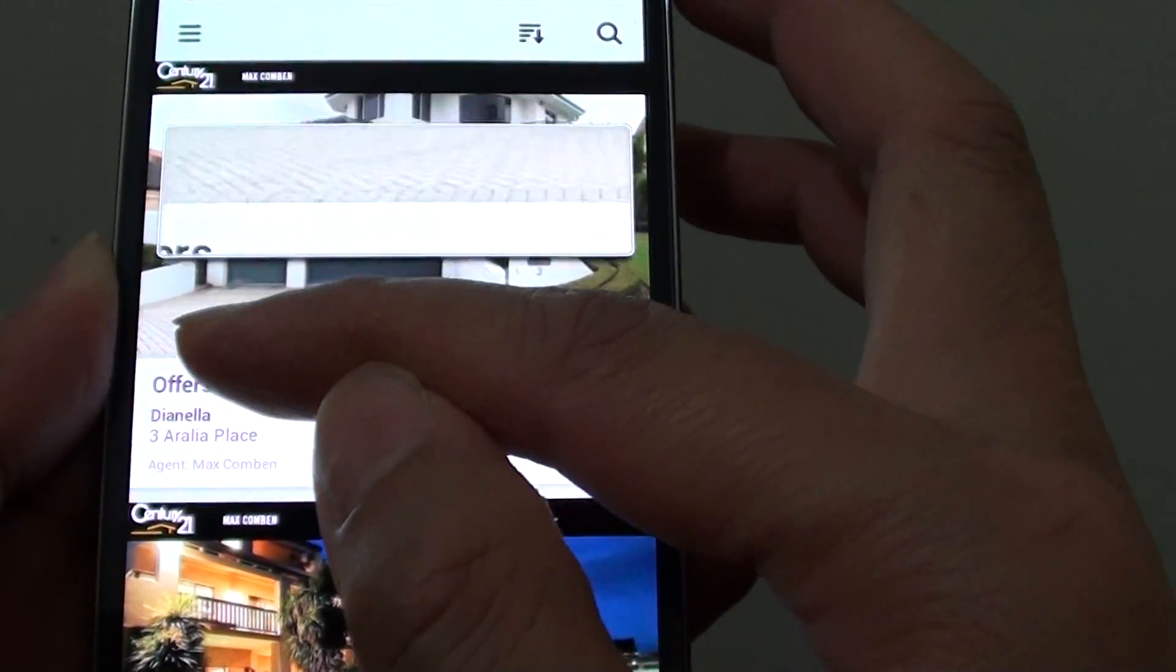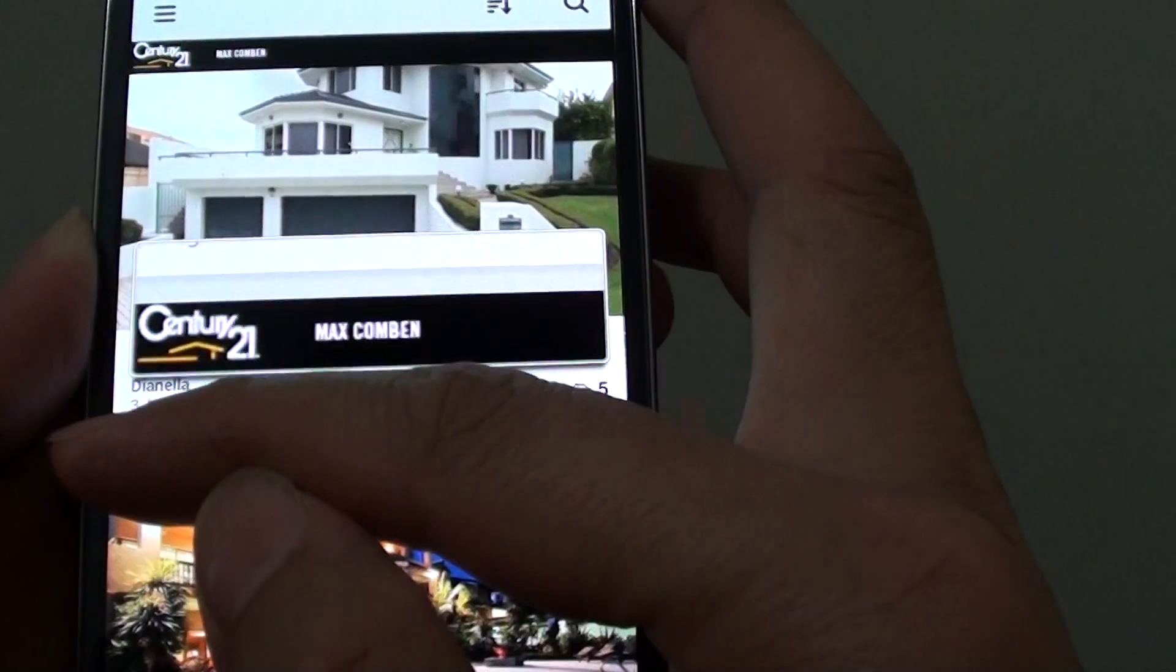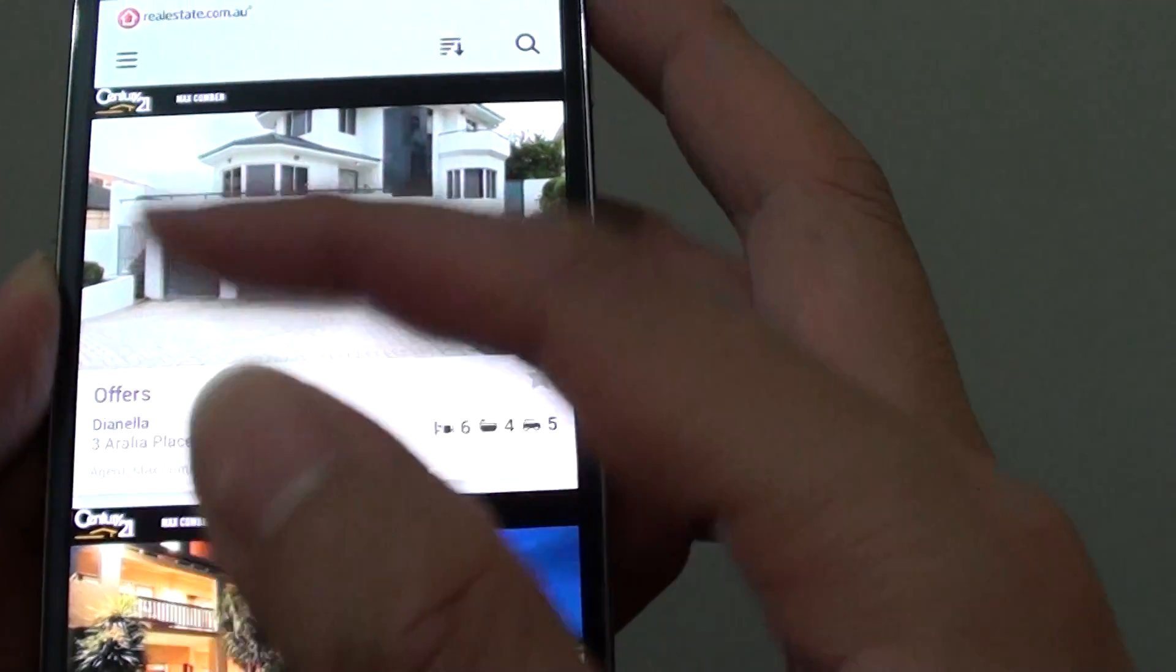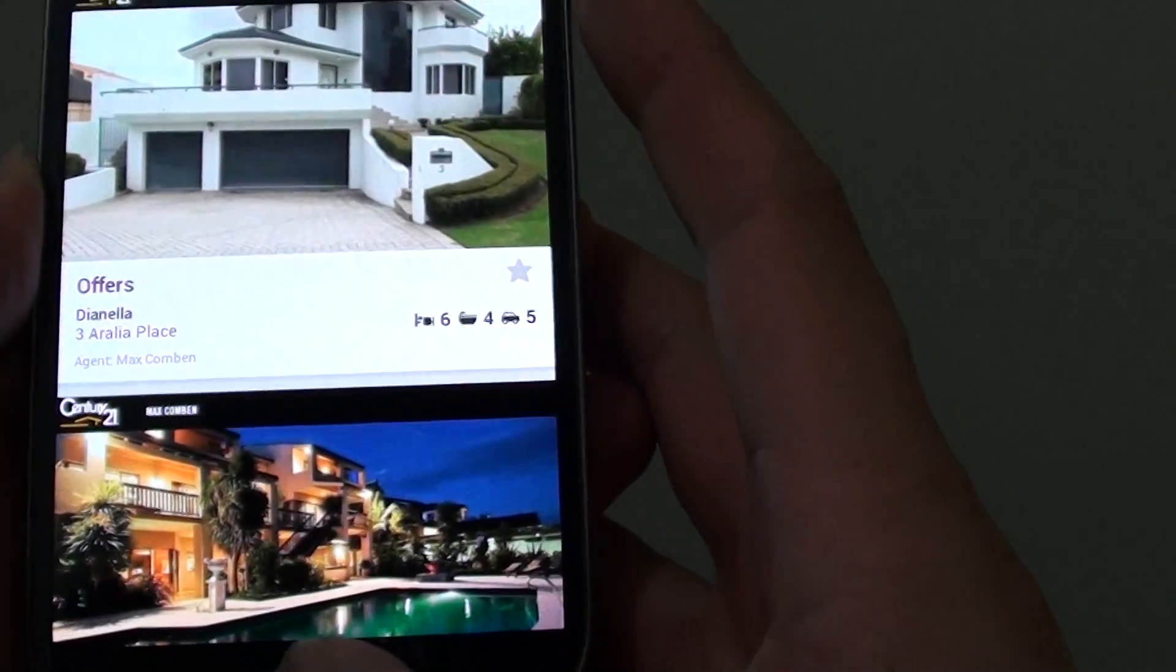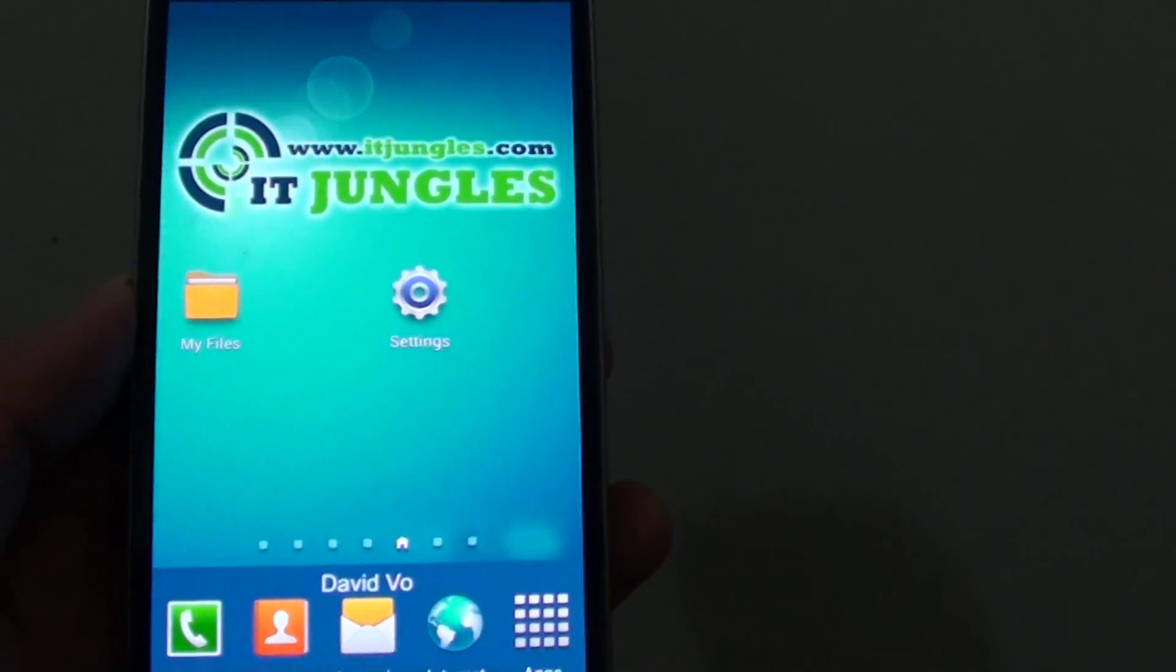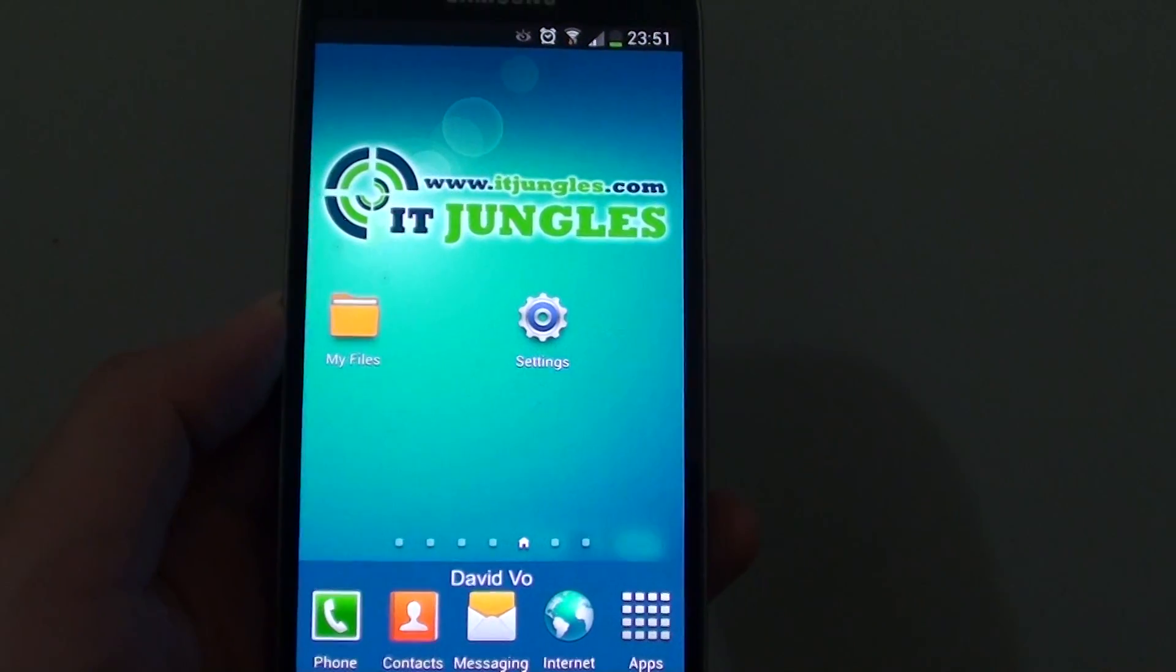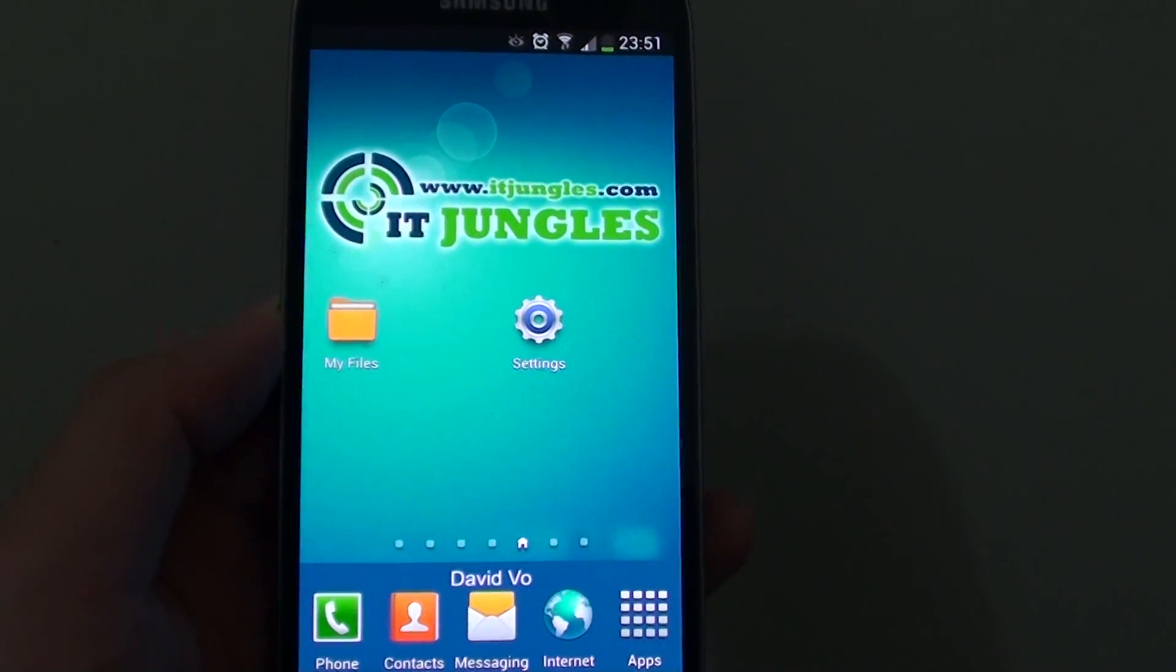So that's how you can zoom in on a web page on Galaxy S4. Thank you for watching this video. Please subscribe to my channel for more video tutorials.